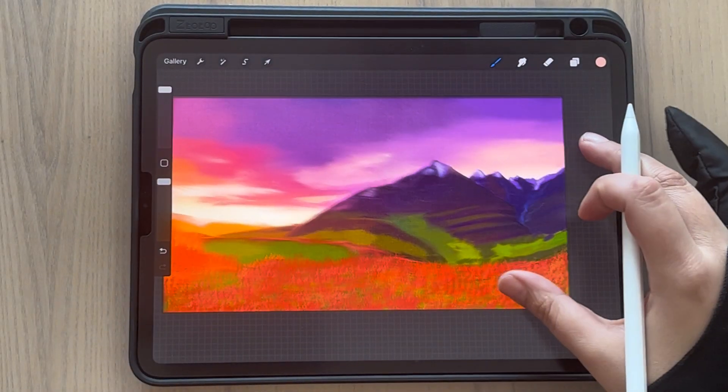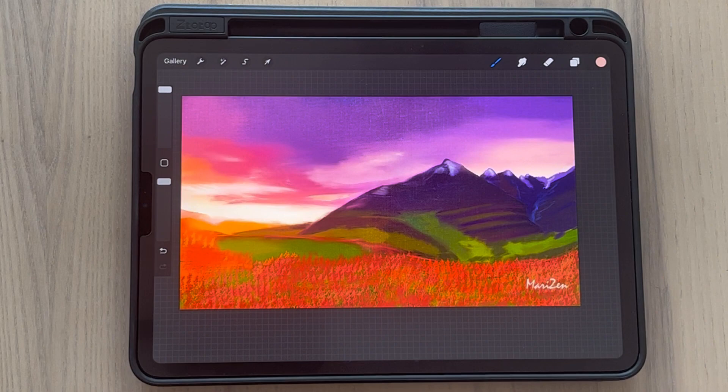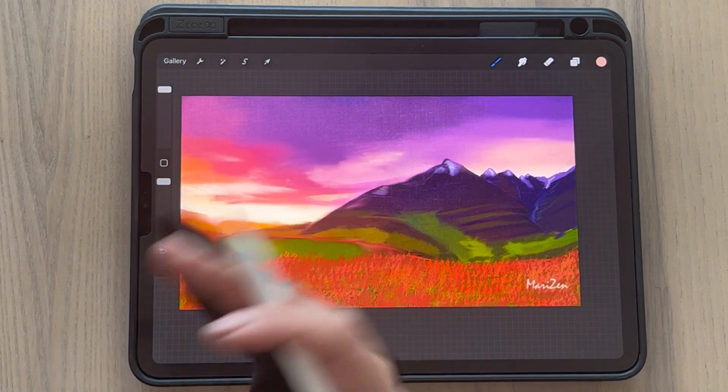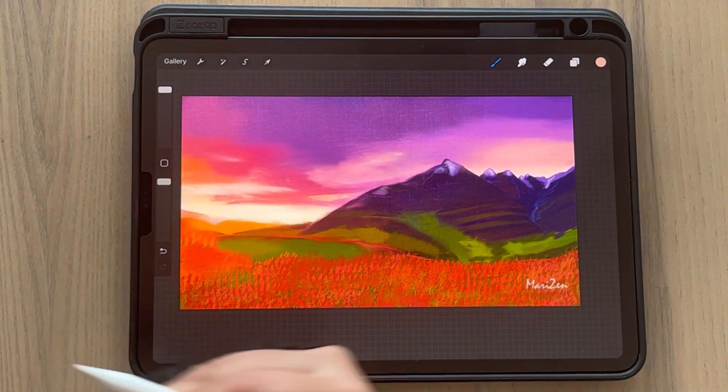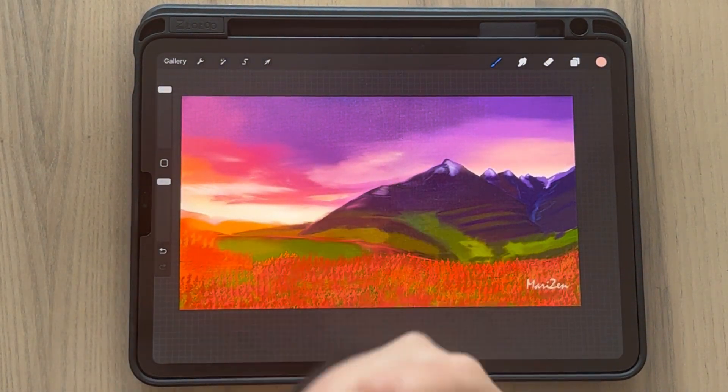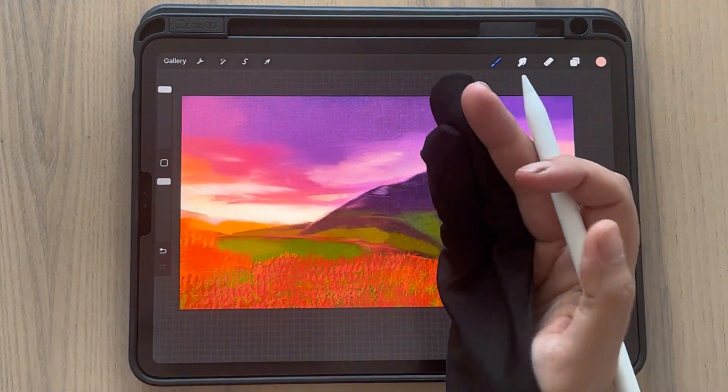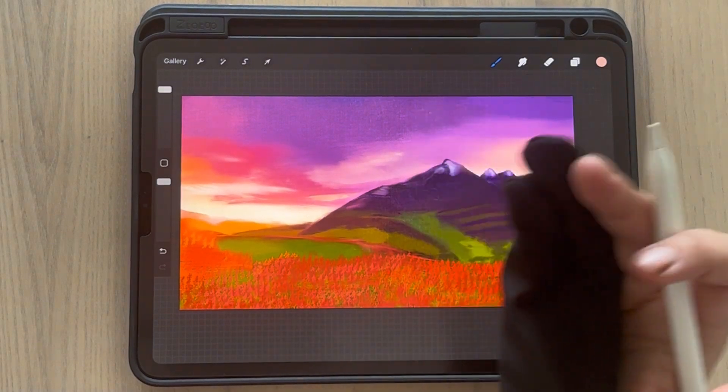Hi, I'm Mari and today I'm going to talk about palettes and different ways to create them, also how to share them with other illustrators.